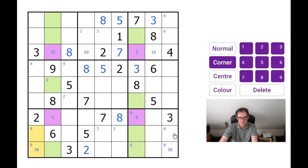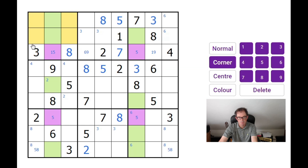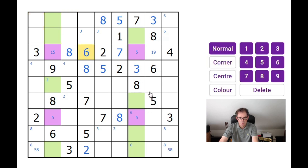Look at this 6 now — it's the same thing as with the 8s, just slightly more complicated. This 6 means this square cannot be a 6. I don't know much about where the 6 can go in this top left 3x3 block, but I know it's in one of those positions. If we look across here, these positions are in rows 1 and 2. Over in this 3x3 block, the 6 is locked into row 1 and row 2. So I need to put a 6 somewhere in row 3 — it can only be here. So, that's a 6.